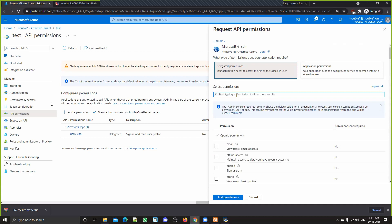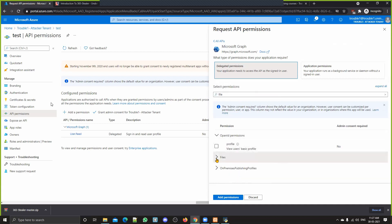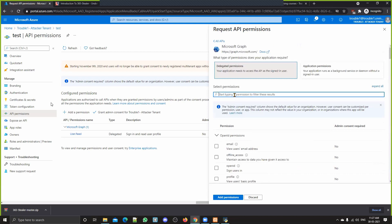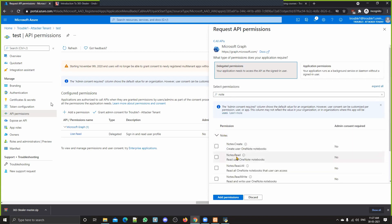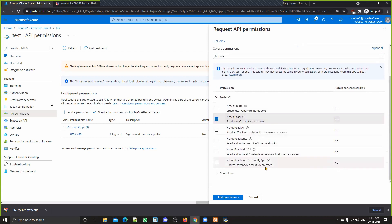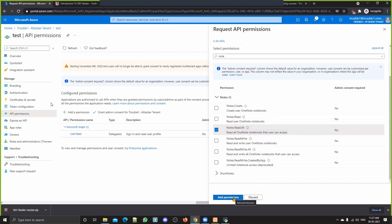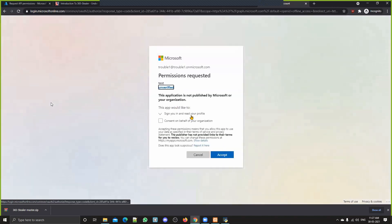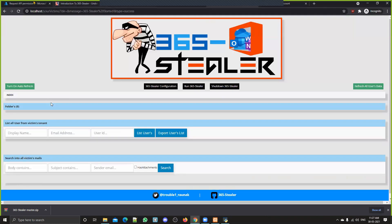We're also interested in reading all OneDrive files, so we click Files.ReadWrite.All. We also want access to OneNote — we'll type 'Notes' and select Notes.ReadWrite.All, because there might be credentials available in those notes. So right now we are setting up the OAuth permissions that we will be taking as an attacker. Whenever the victim clicks that button, this application is going to ask for far more permissions rather than just the basic profile permission.